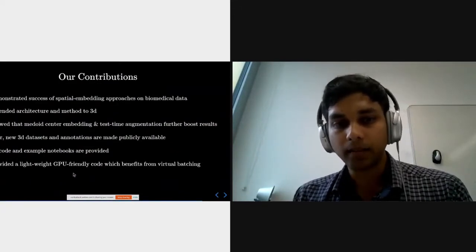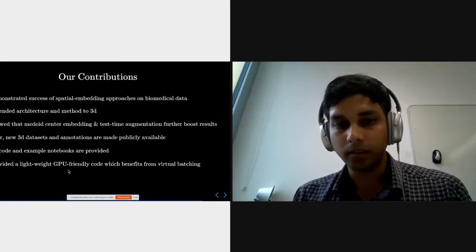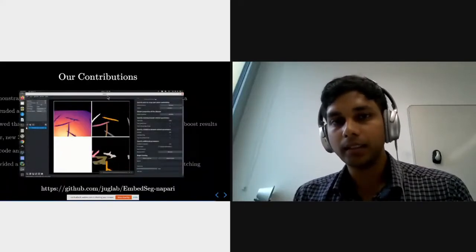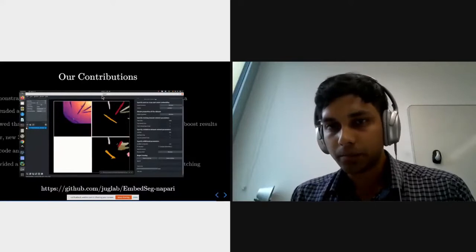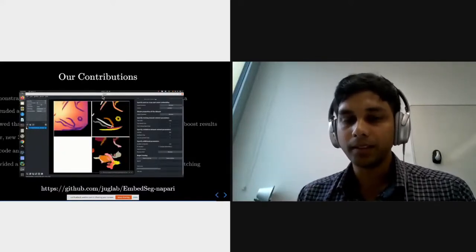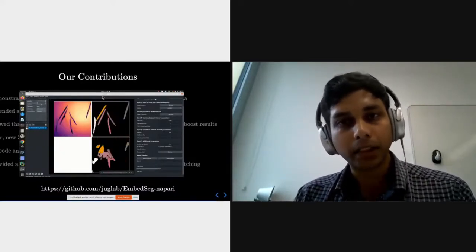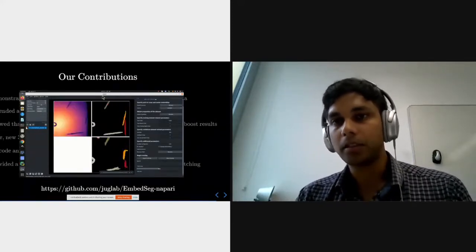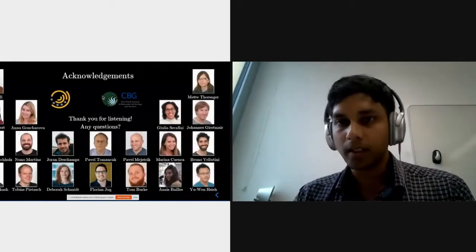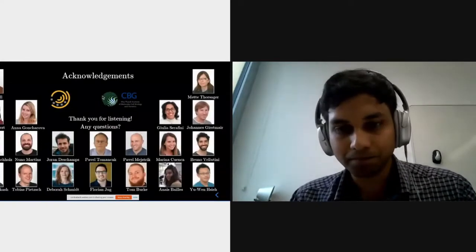We are also integrating EmbedSeg with a GUI. You can see training on the GUI — this is a work in progress. We hope that with this, people can train EmbedSeg on standard laptops with modest GPUs with ease. With that, thank you for listening, and I'm happy to take questions later.